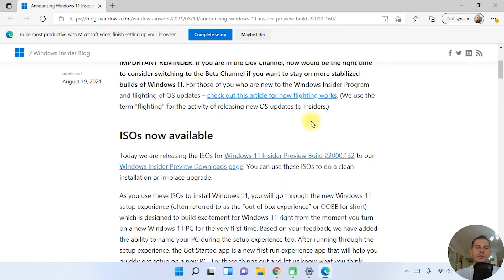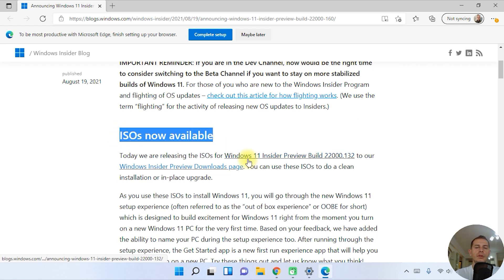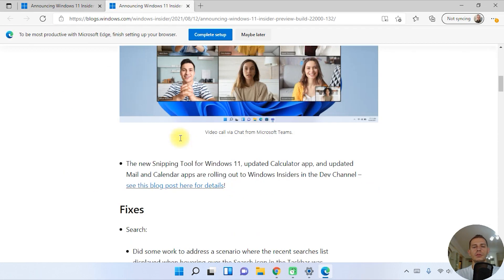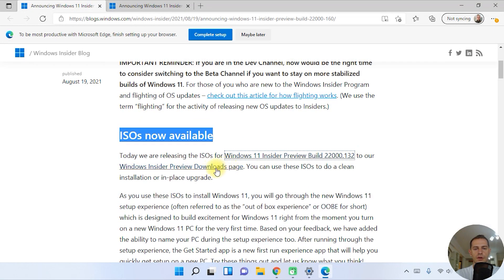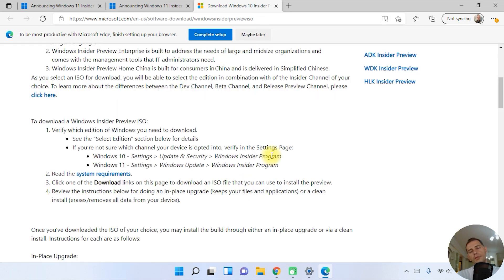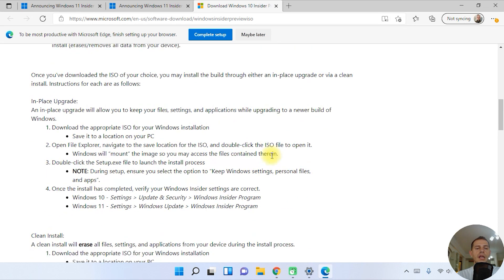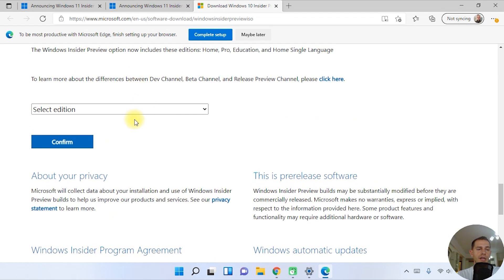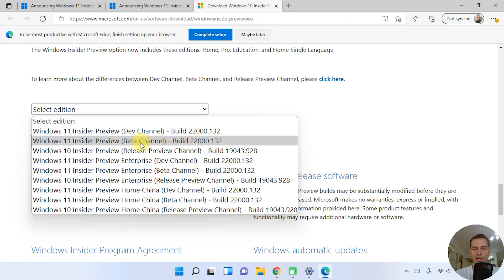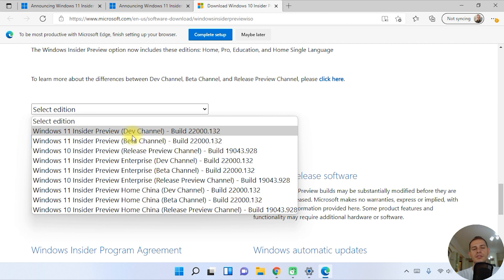This is a new feature on Windows 11. Now, if you want to do a clean install of Windows 11, the ISO is available on Windows 11 Insider Preview at build 22K point 132 on the Windows Insider Preview downloads page. Just go to the download page, choose your download — you have to be enrolled in the Insider program — then scroll down and select the edition you want: Dev or Beta channel.